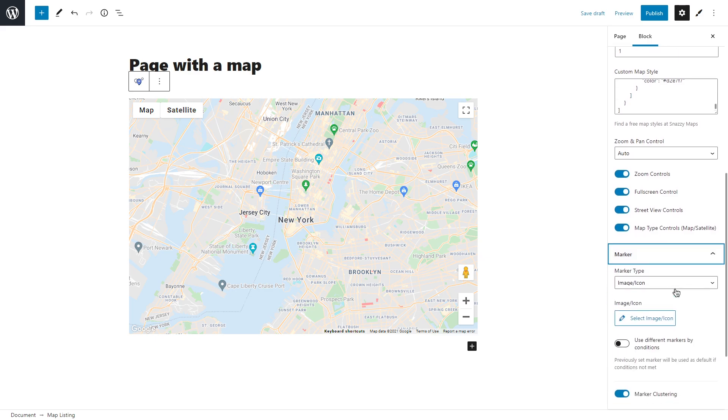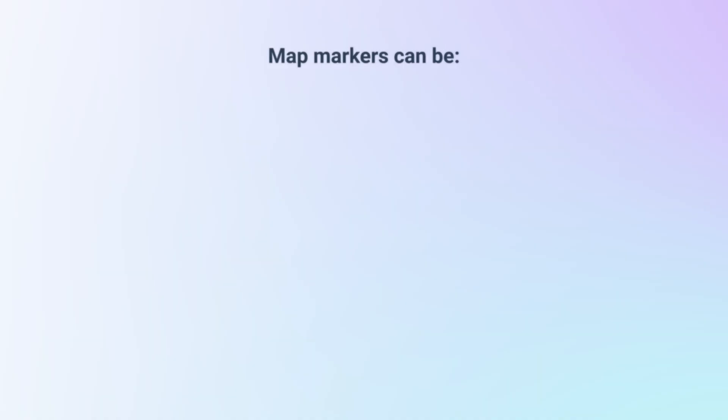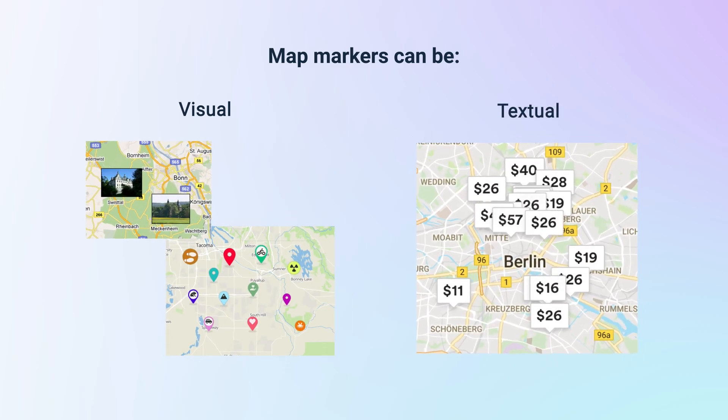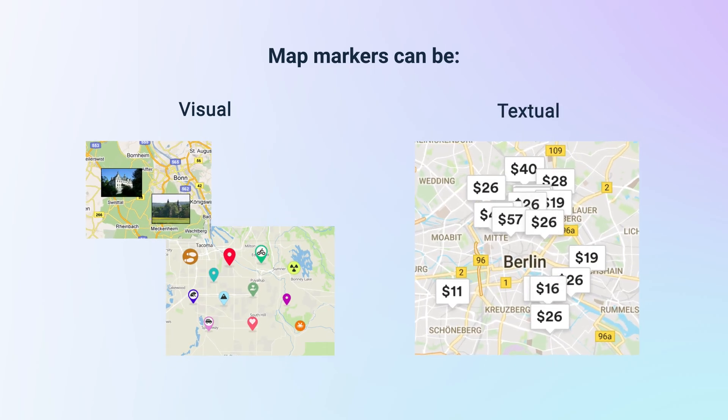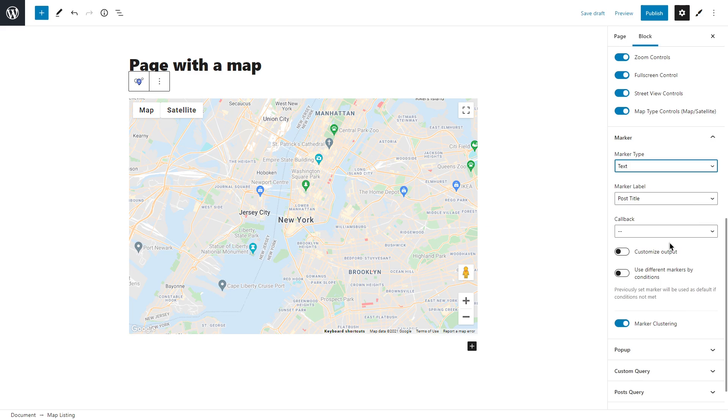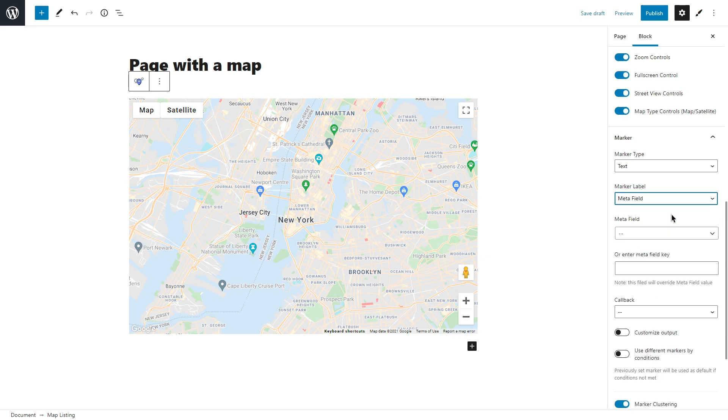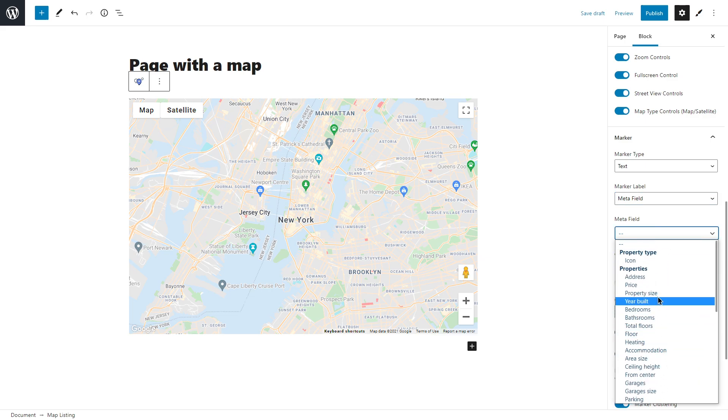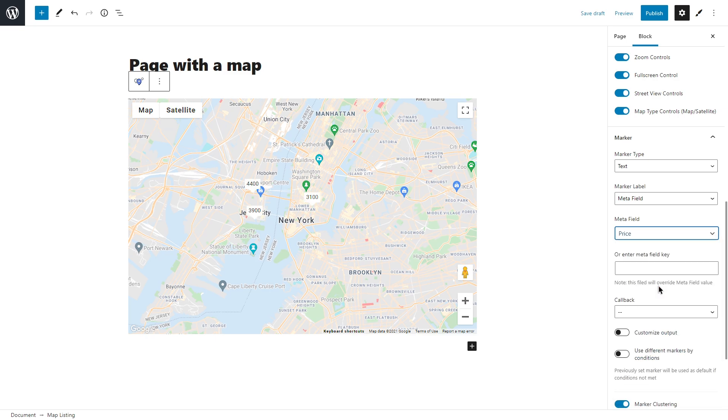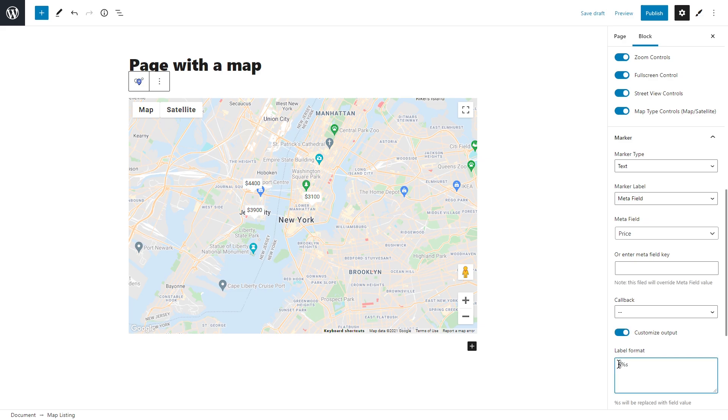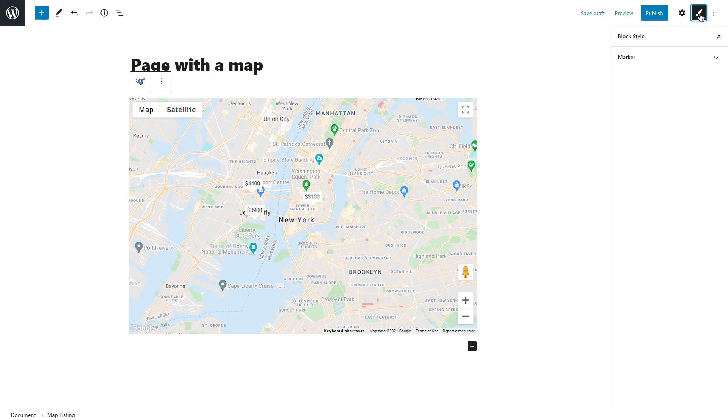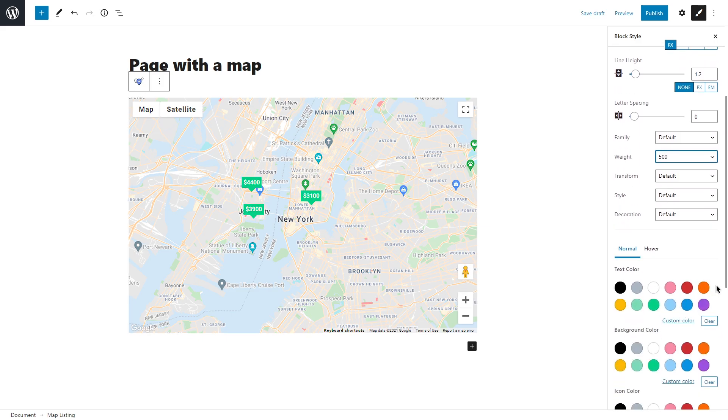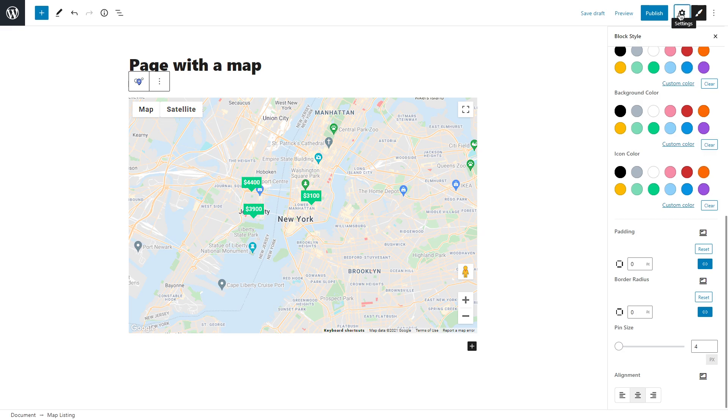Now let's move to the next option: marker. Marker is something that will show us the location of a property. It can be visual like an image or icon, or textual displaying for example title or price. To achieve the second result, simply select text marker type and then set marker label to post title, meta field, or static text. But we are working with post types and meta fields, so with JetEngine we can dynamically pull any data. Once you select meta field, you will be able to choose any meta field that you created for this post type. Let it be price. I will also enable customize output and add a dollar sign to the very beginning. Of course, if you have Jet Style Manager plugin installed, you'll see this block style button and you can change the size of the text, make it bold, set a different color, and much more.